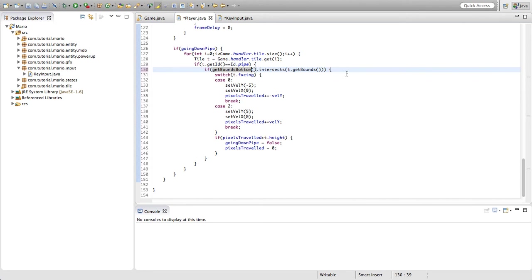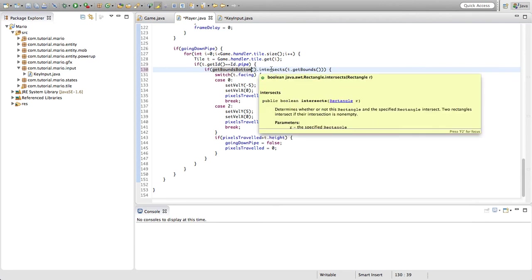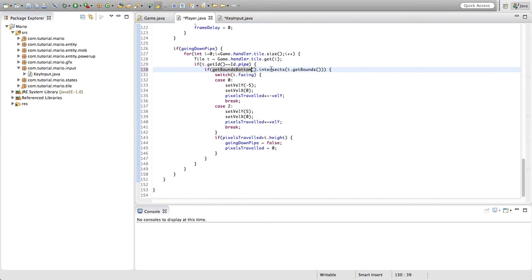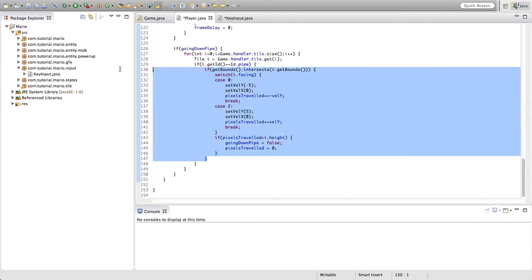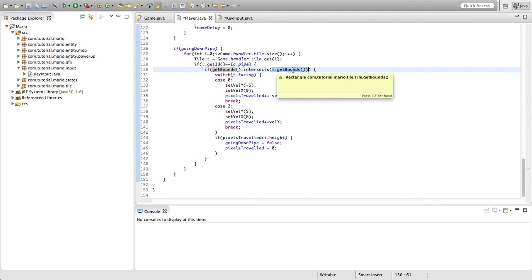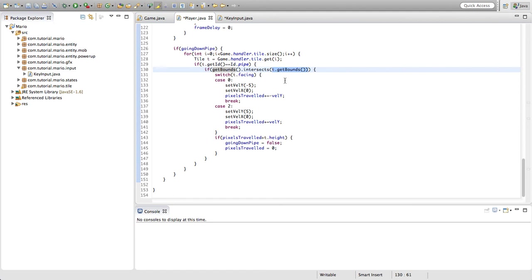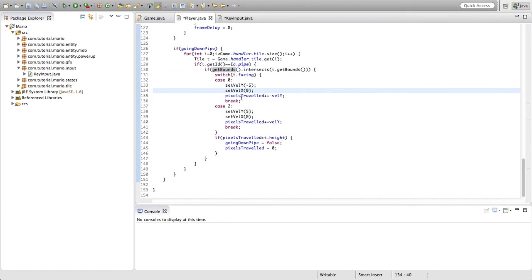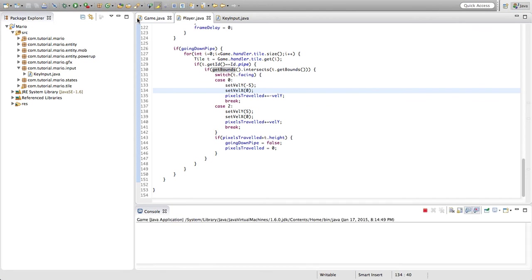In our going down pipe if statement, in our if getBoundsBottom.intersects t.getBounds method, we want to change getBoundsBottom to just simply getBounds. That's it. Because this whole code, this whole area of code executes only when getBoundsBottom is intersecting t.getBounds. And because when we try to go up our pipe, getBoundsTop will be intersecting t.getBounds not getBoundsBottom, so we just have to change that to getBounds to allow getBoundsTop to be included as well. All right so now everything should work so we'll run our game.